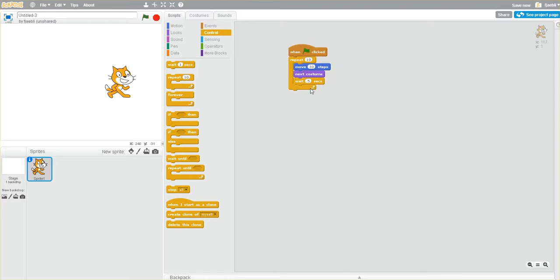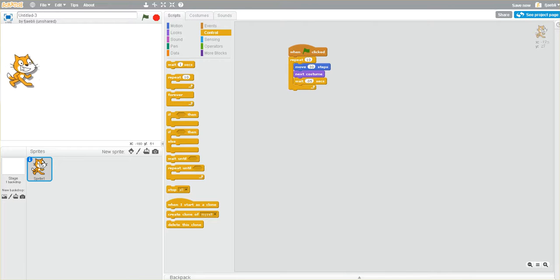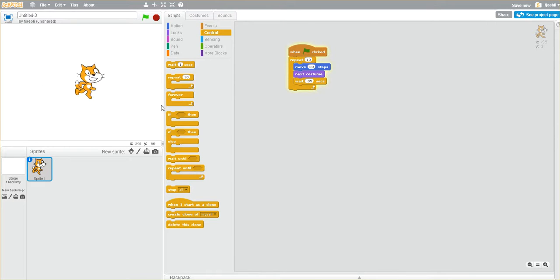Let's even make it quicker. Let's make it 0.05 seconds. So we're making the time shorter and shorter and shorter. All right.